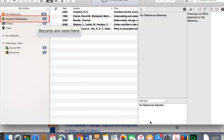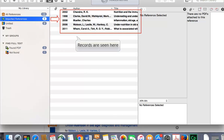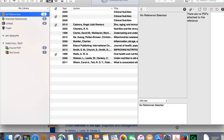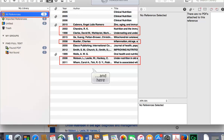The contents of this file will appear in your EndNote library in Imported References. Click on All References to see all references in your EndNote library.